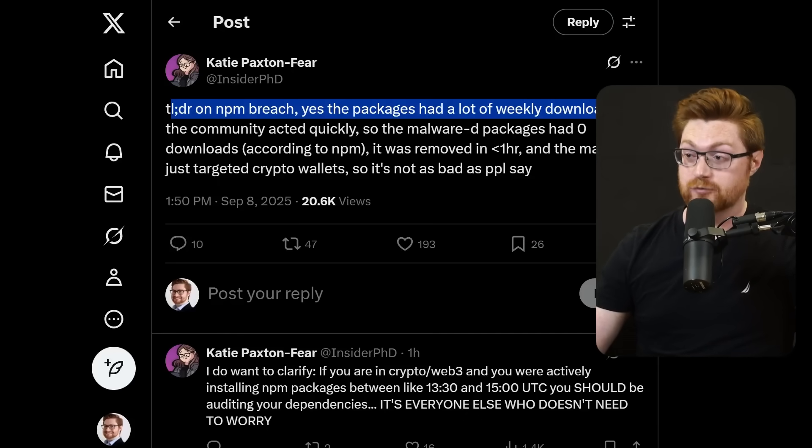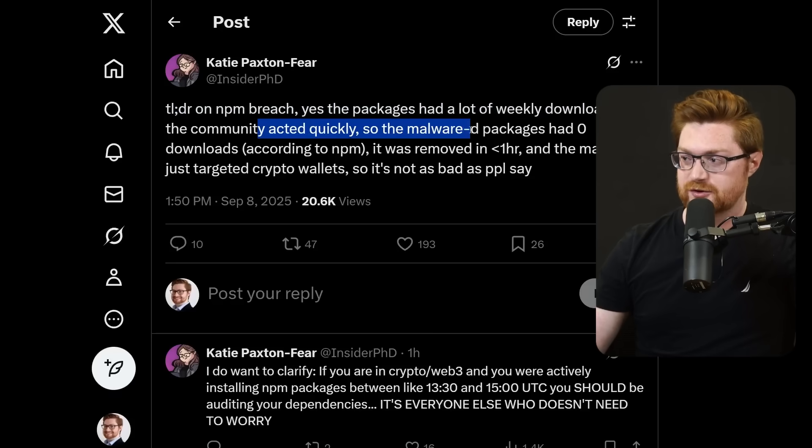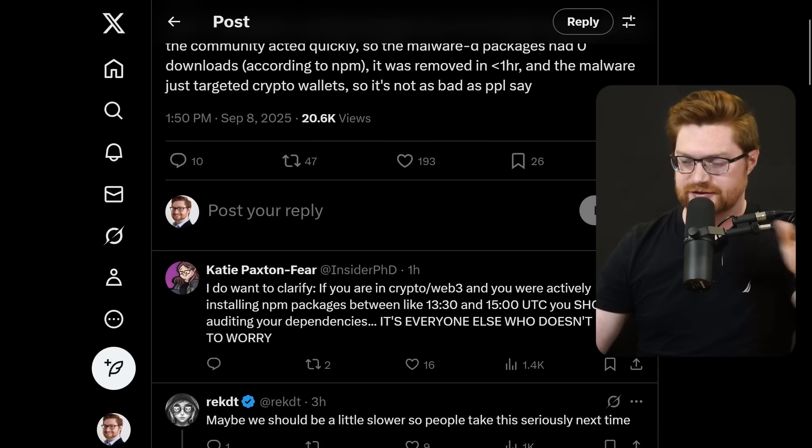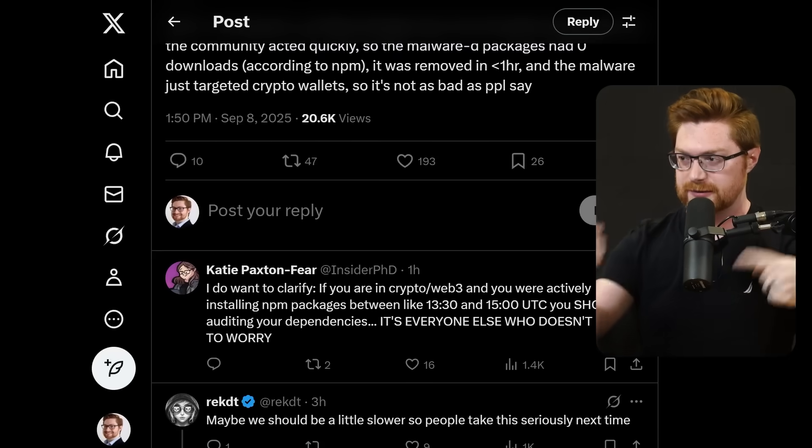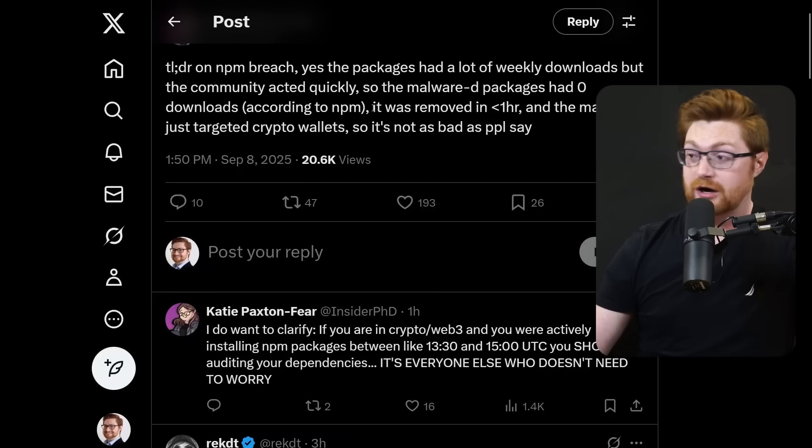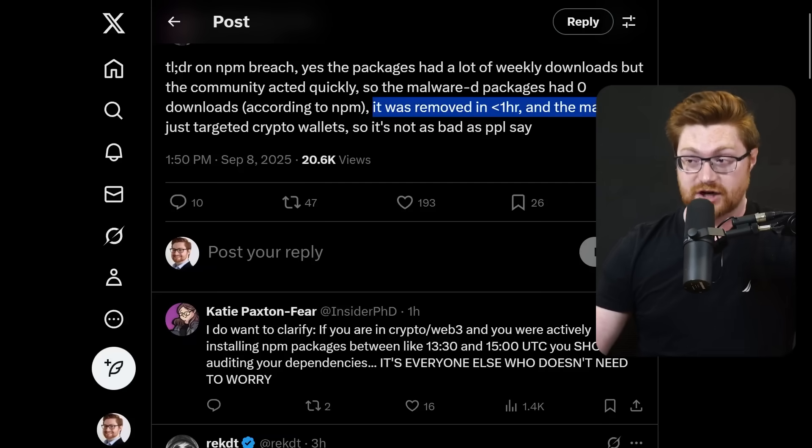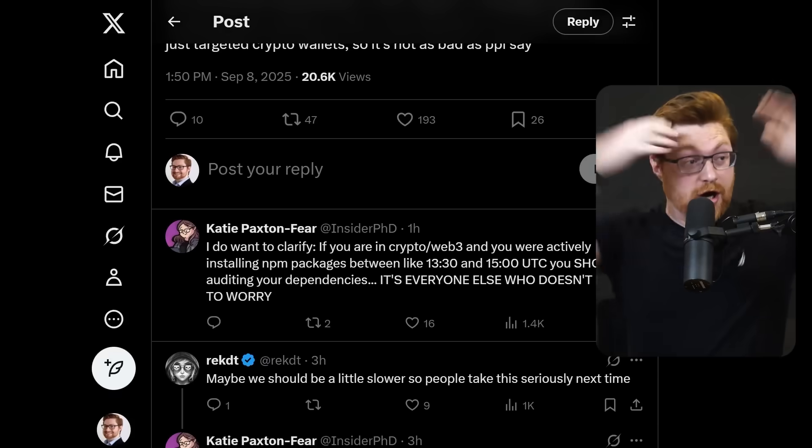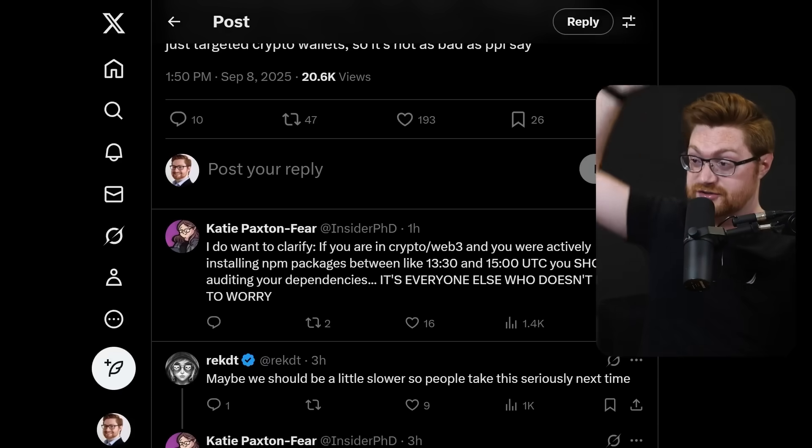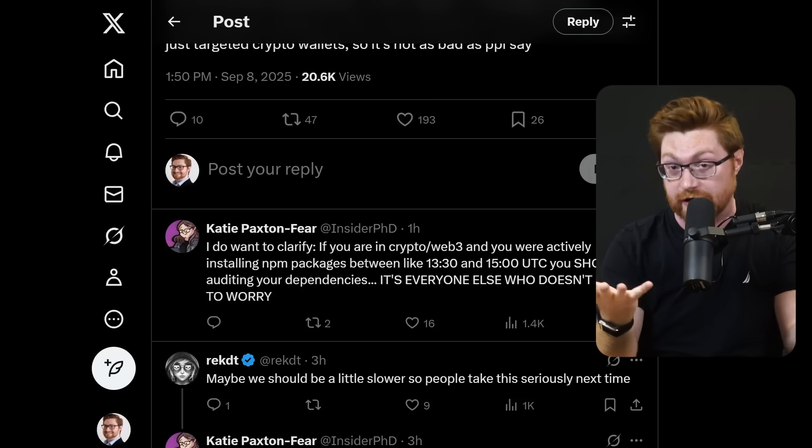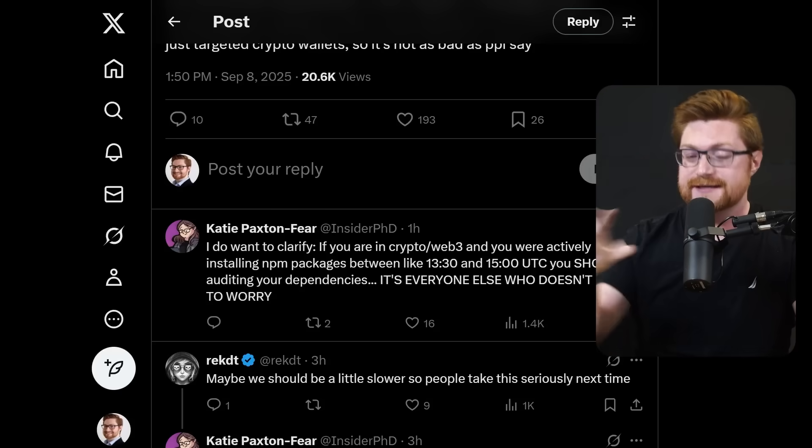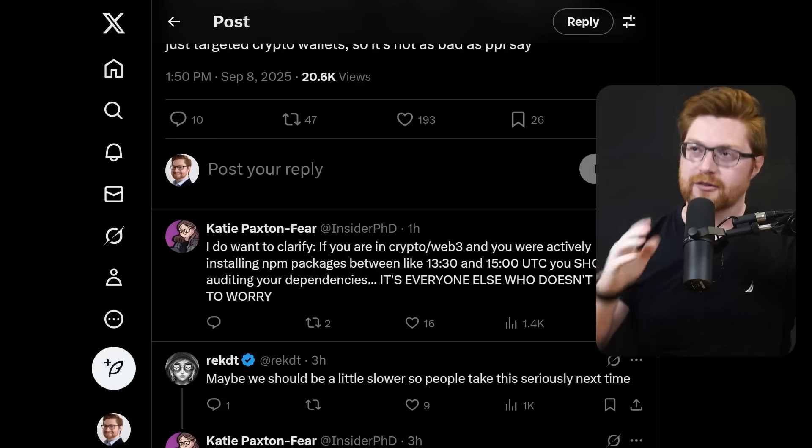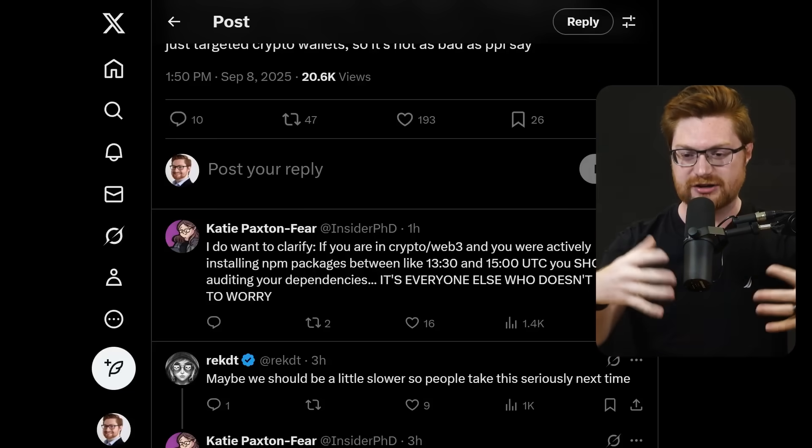Because unless you're a crypto bro, right? Yes, the packages had a lot of weekly downloads, but the community acted quickly so the malware packages had zero downloads according to npm. I don't know if it's strictly exactly zero because a couple of those did go to the wallet, but it was removed. All these things were cleaned up in less than an hour. The malware just targeted crypto wallets so it's not the oh my god the sky is falling largest supply chain attack in history. Yes, I sort of kind of it is, but the impact: pennies.